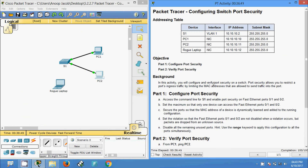So this Packet Tracer activity was about configuring switch port security. If you have any doubt, please comment below. If you'd like to get my future video information in your Gmail, you can subscribe to my channel right now. Thank you.